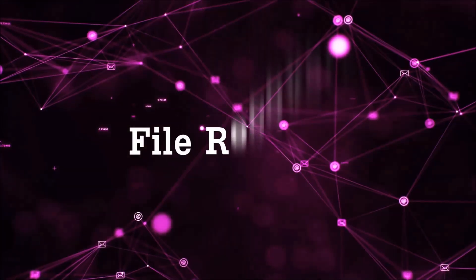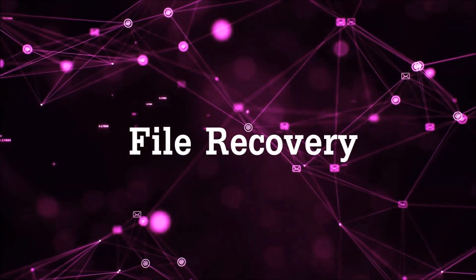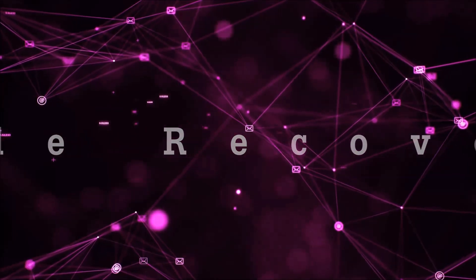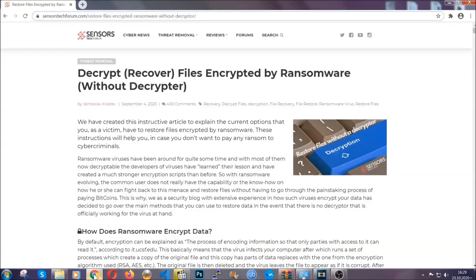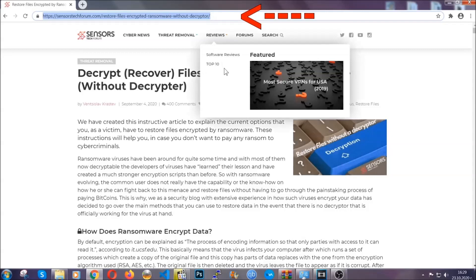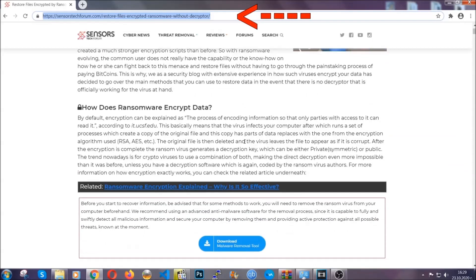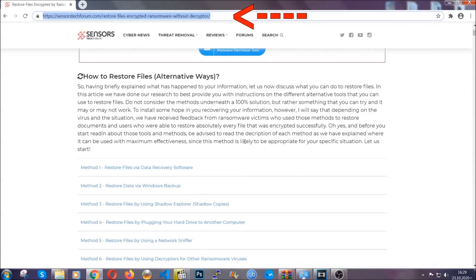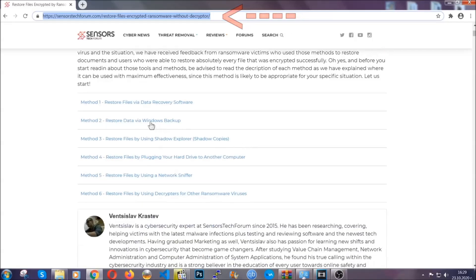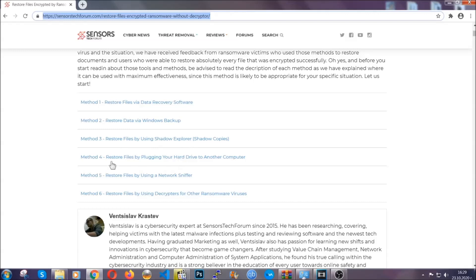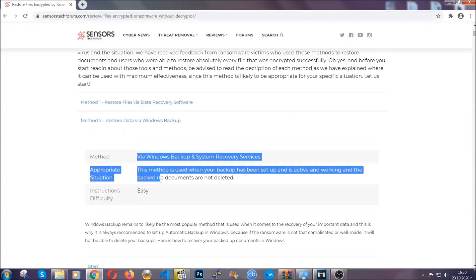Now for the file recovery, I'm going to show you several simple methods that you can try and that many of our users and our subscribers have already tried, and these methods have worked. What you're going to do is you're going to type in the following link in your address bar and you're going to hit enter to open it. This will take you to our specific article for file recovery against ransomware viruses. It contains six methods that have been proven to work under some specific circumstances when it comes to ransomware infection.